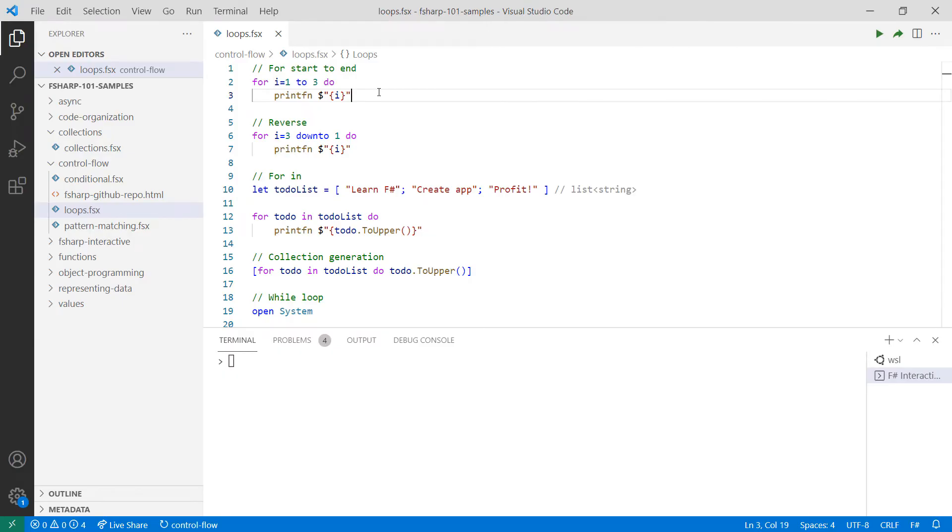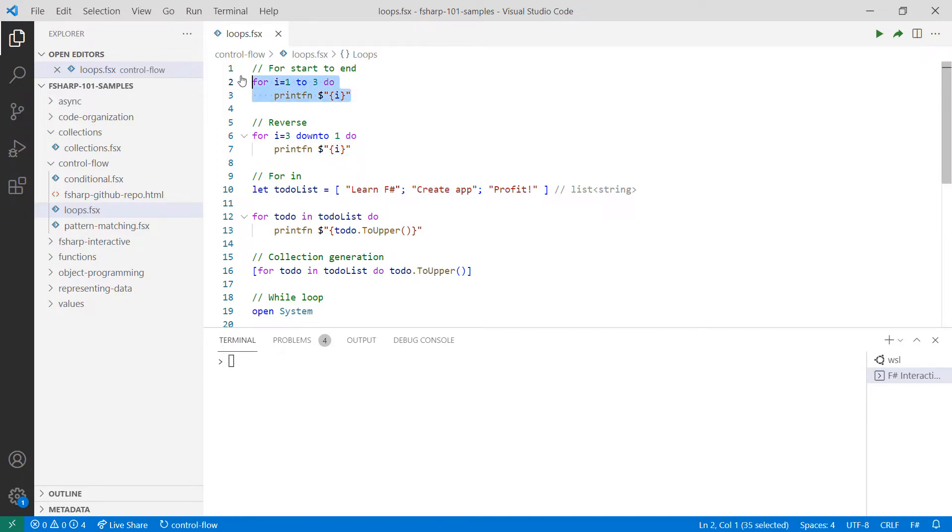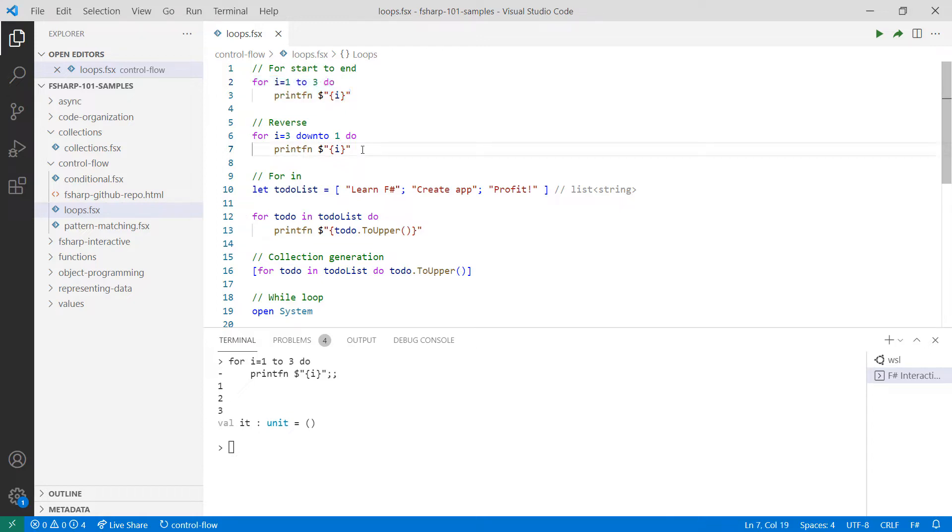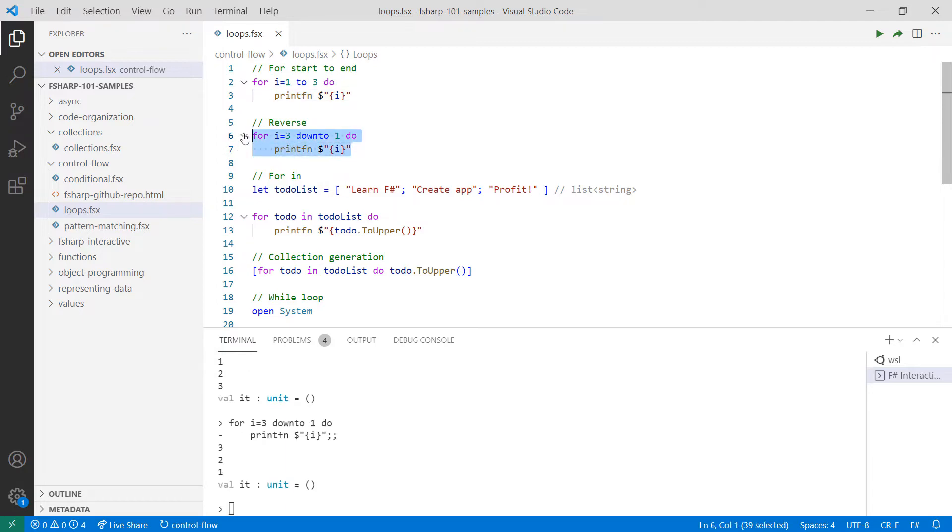The first loop we're going to take a look at are for loops. There's for..to and for..in loops. A for..to loop sets starting and ending points. The loop starts from the beginning and performs an operation until it gets to the end. In this case, I'm going from one to three and printing out each number. To perform an operation in reverse, use down..to. As you can see, I went from three down to one.